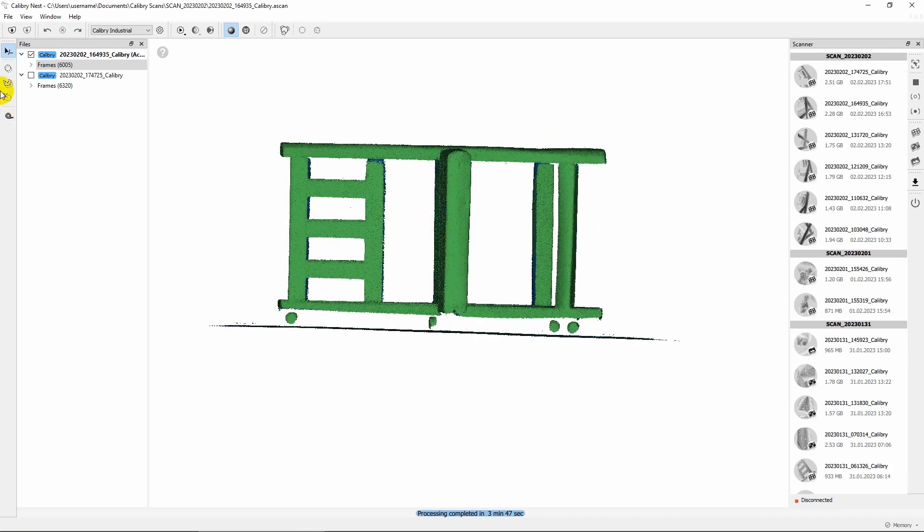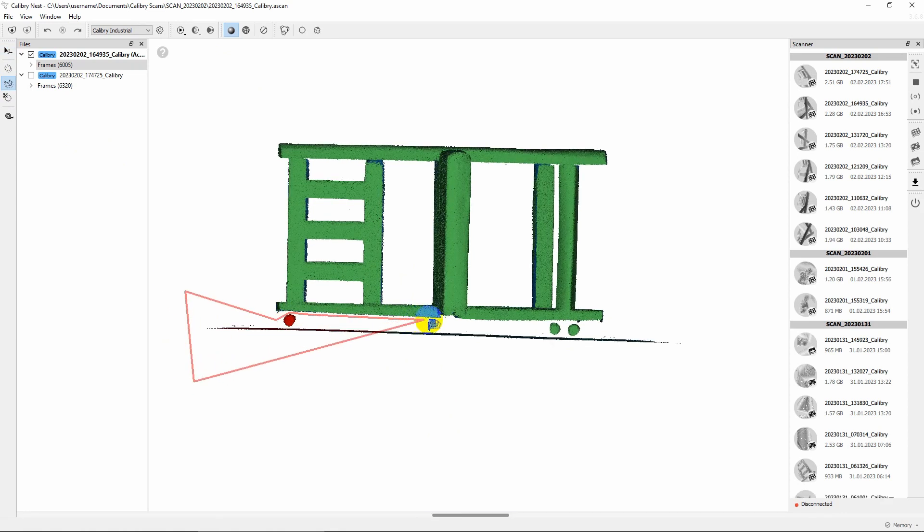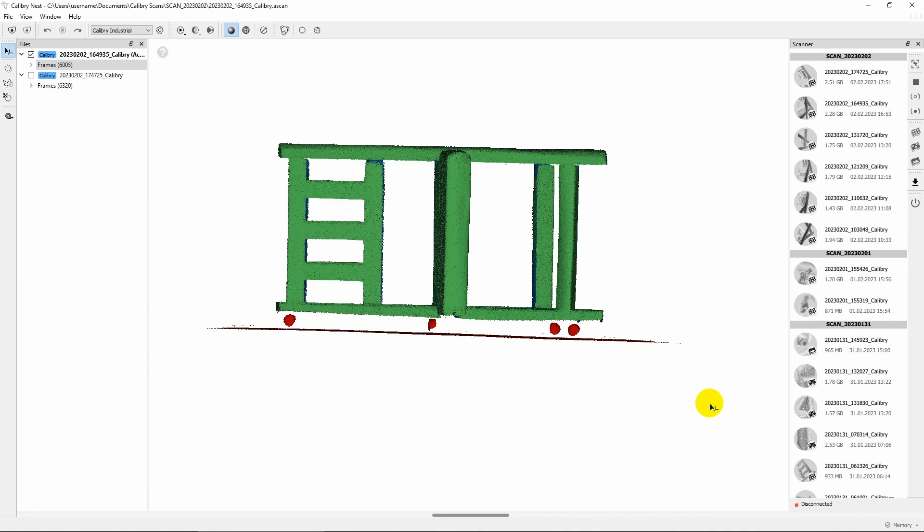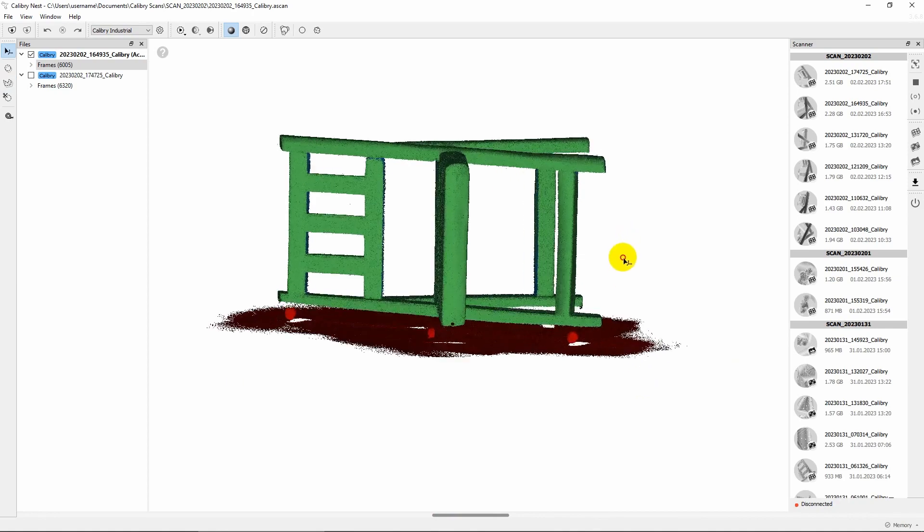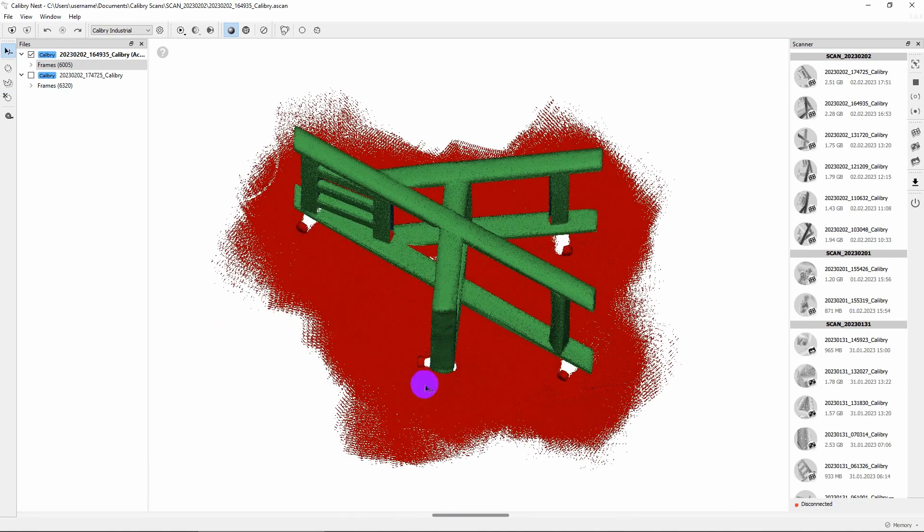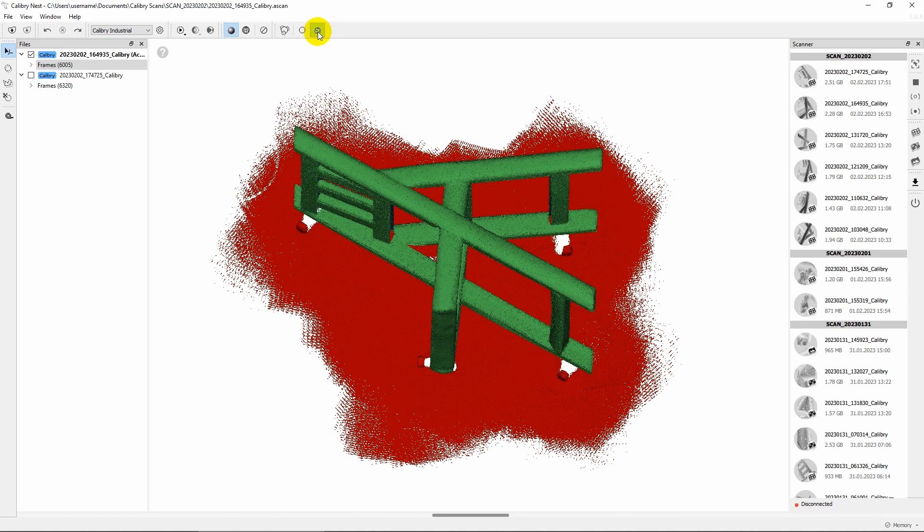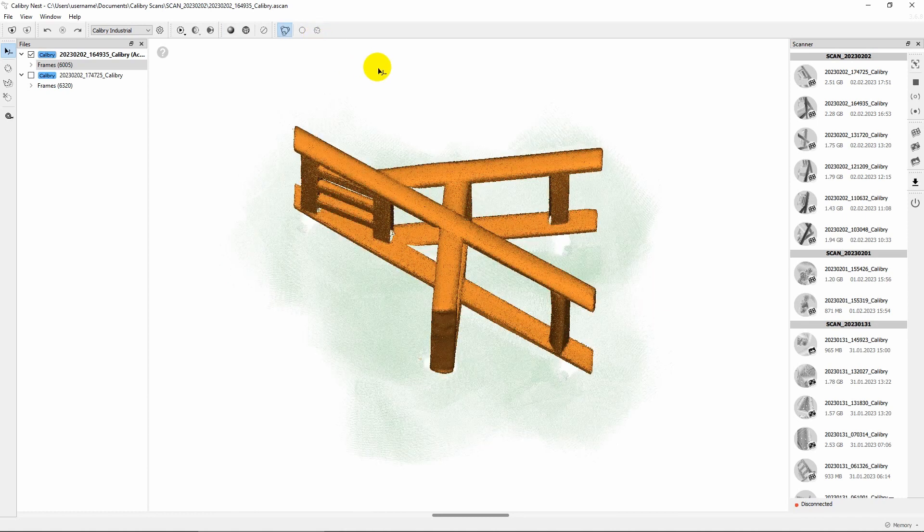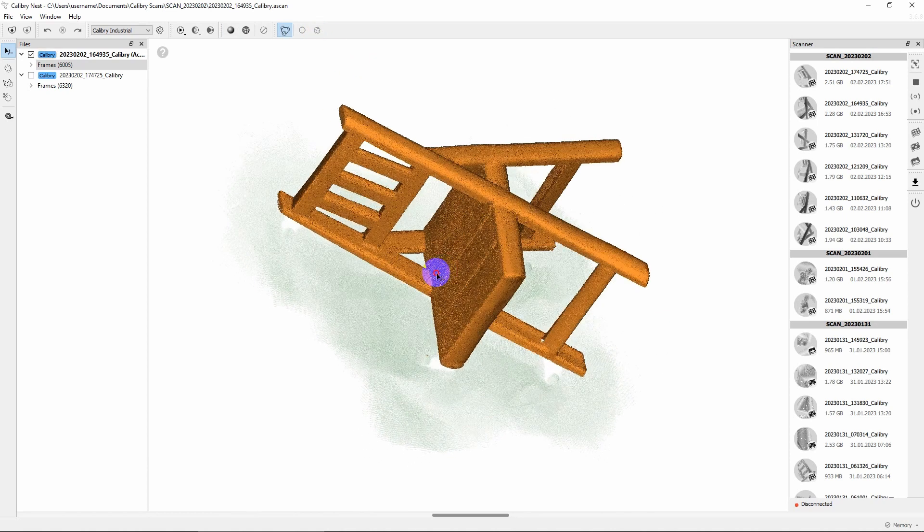On the next step, you can use priority mode to select important areas or to mark the rest as needless. In this case, we only need the chair, so we mark everything else as support geometry. These areas will not be included in the final model.